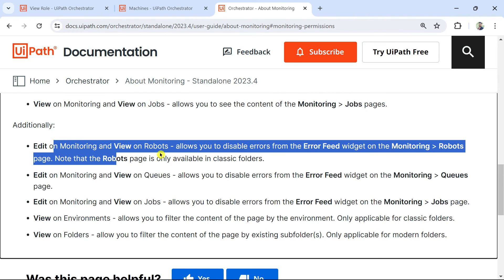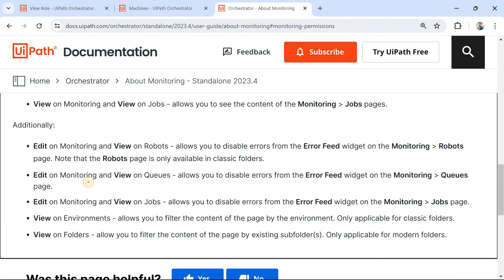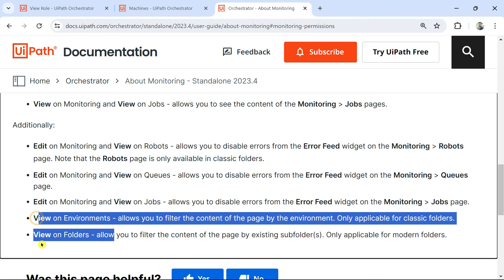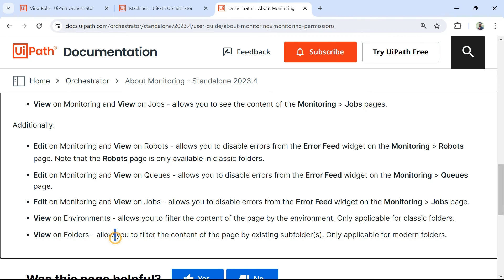There are a couple of other options involving combinations of monitoring with environments and folders to allow filtering of content.